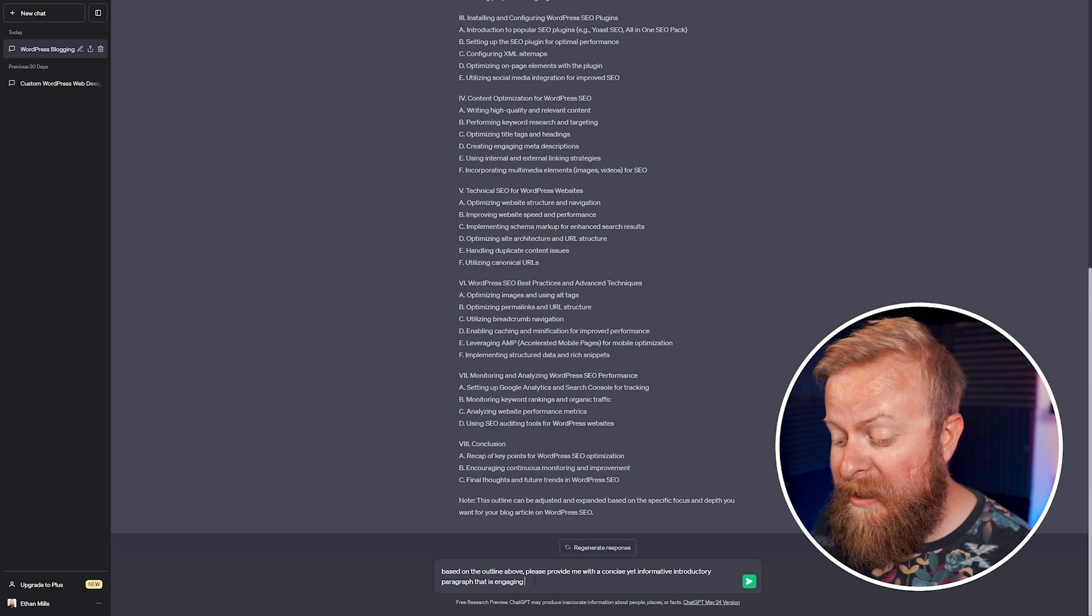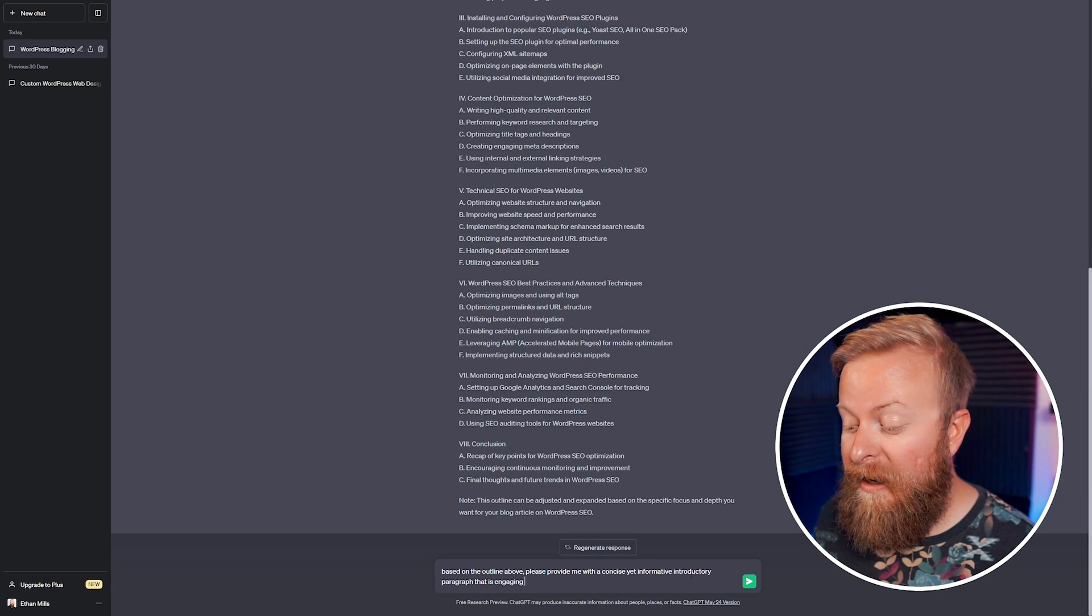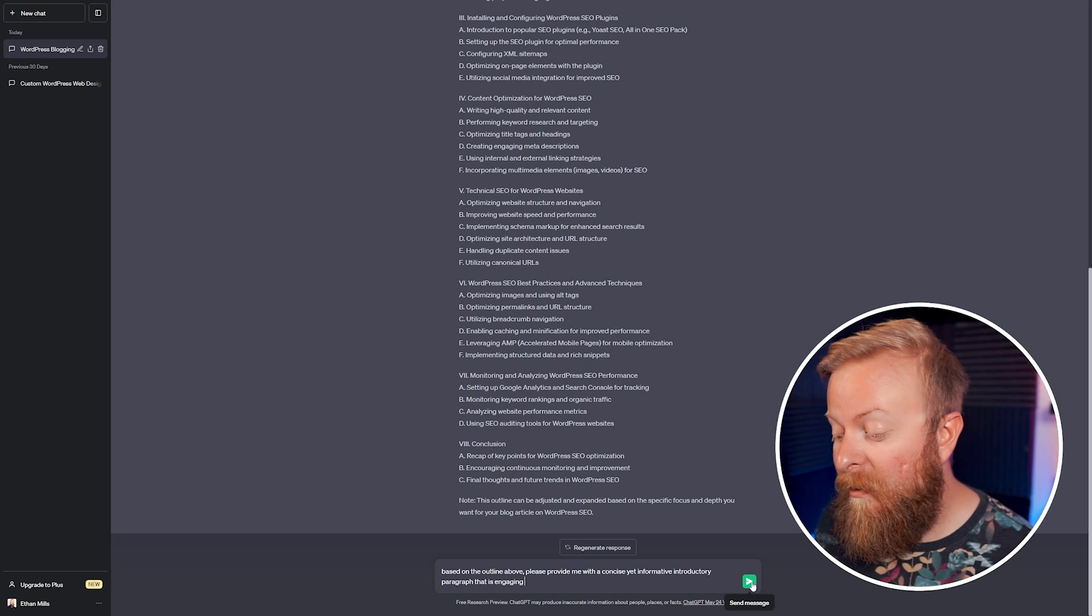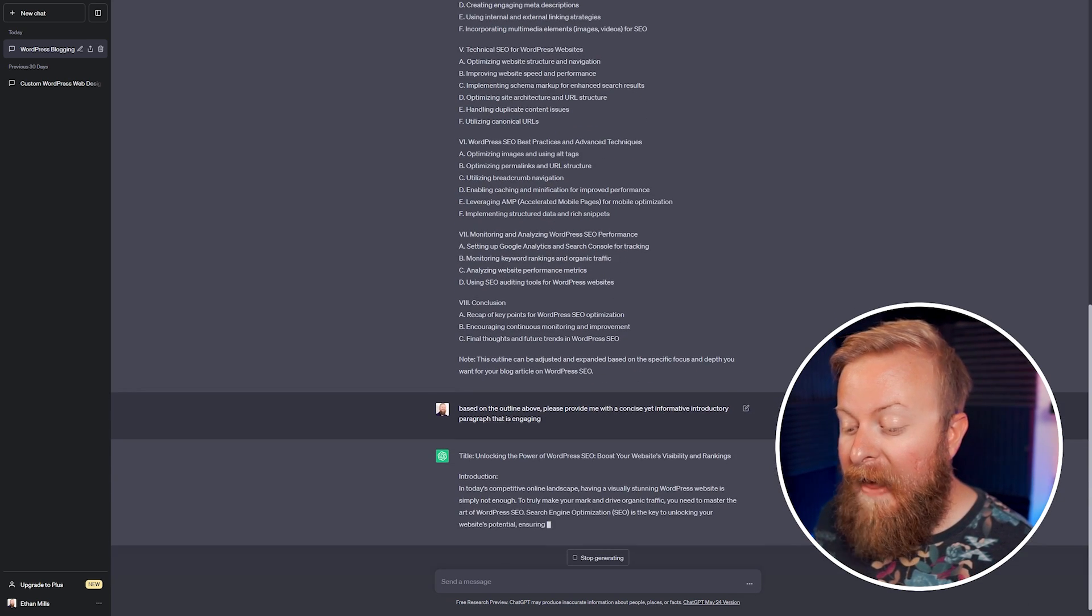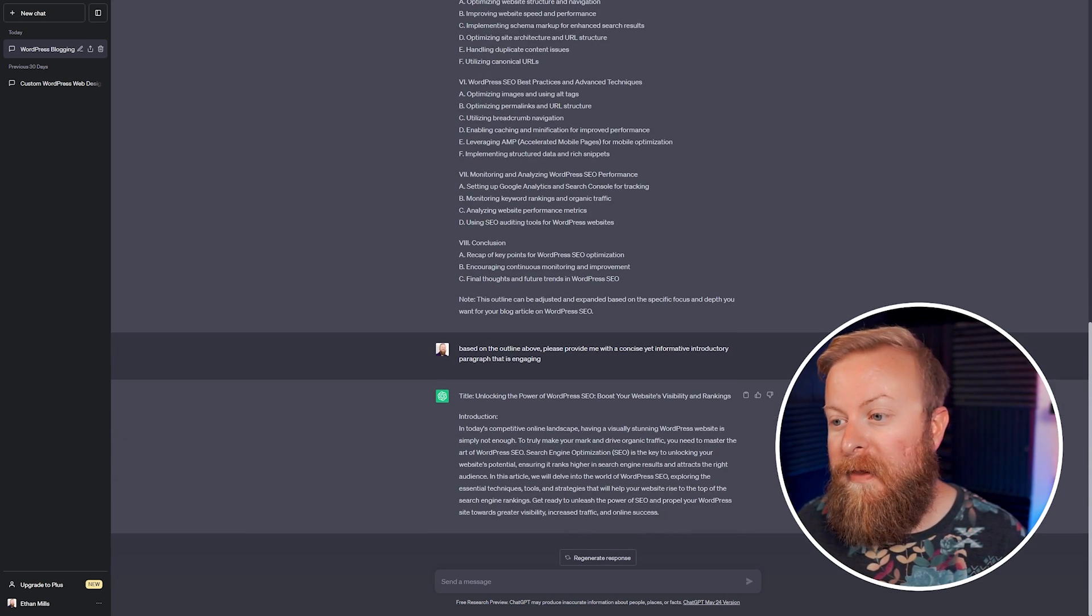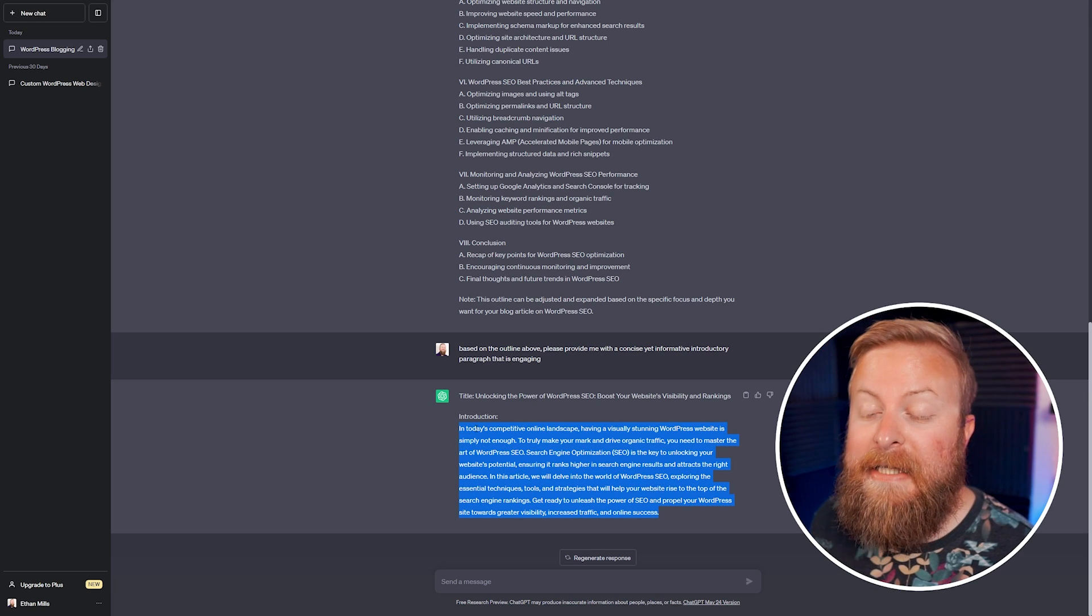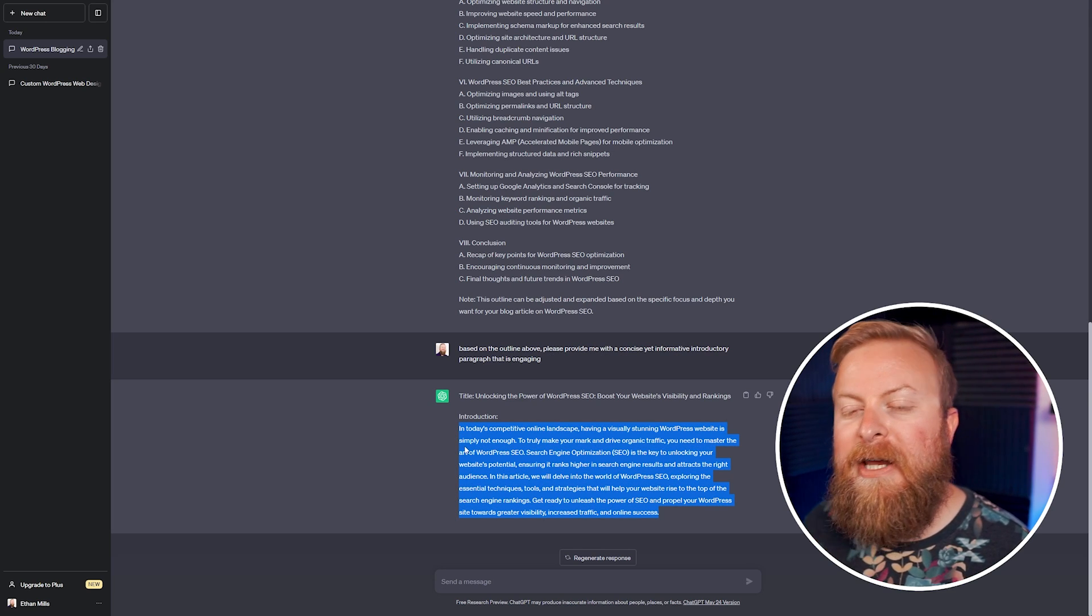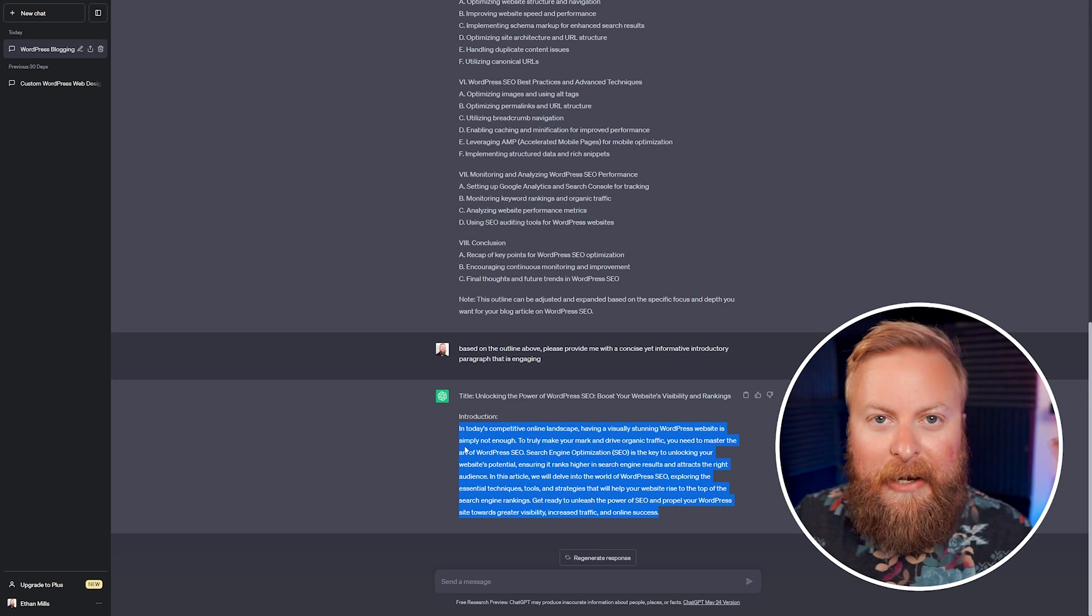Something we can do is say, based on the outline above, provide us with an introductory paragraph that's engaging. So I'll have it do that. And then it'll give us just an outline for this first paragraph, which is really nice. And again, don't just copy this word for word, but use it as a way to help you get your gears turning.